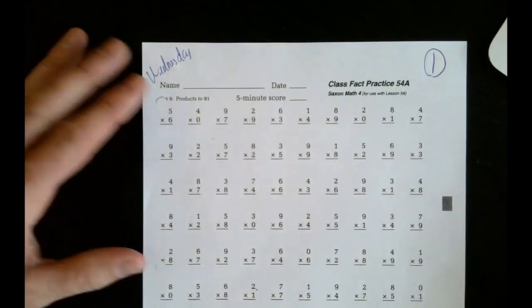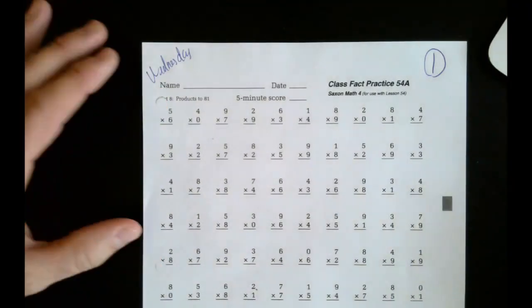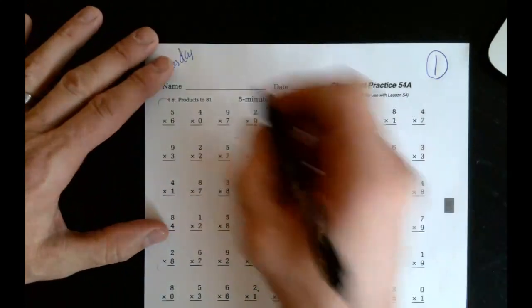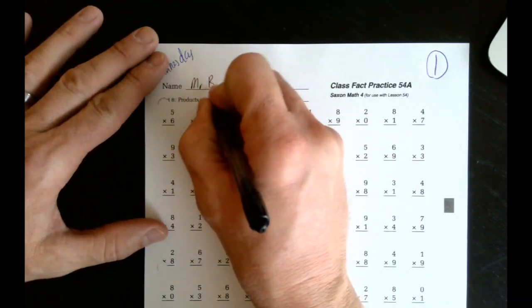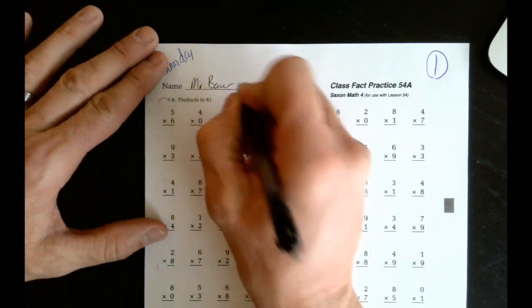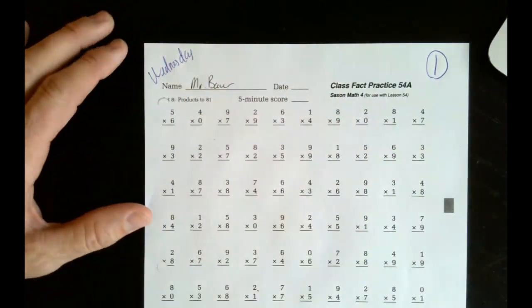Happy Wednesday class. Facts 54 multiplication. Go ahead and start by putting your name at the top of the paper.